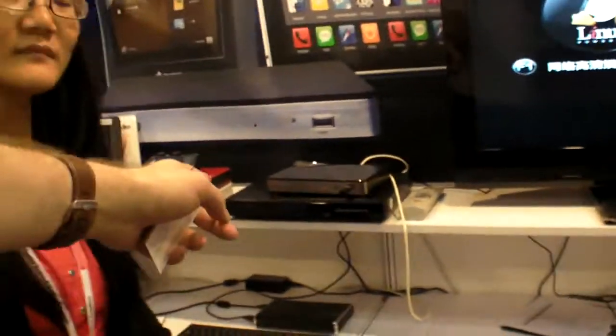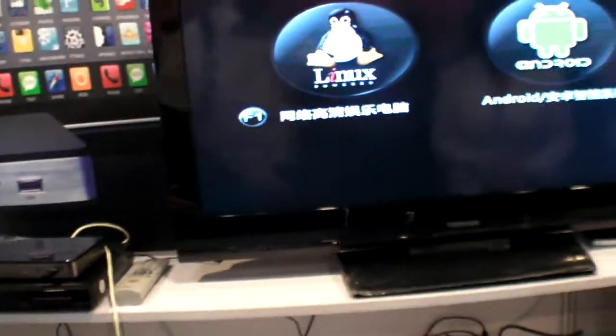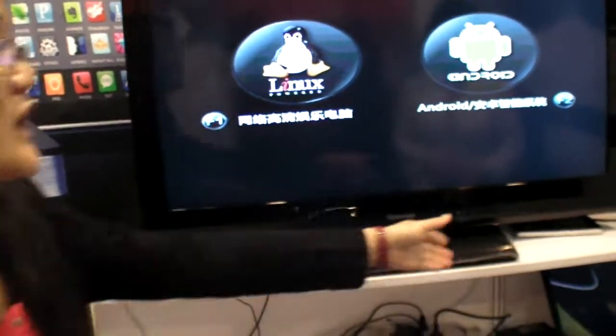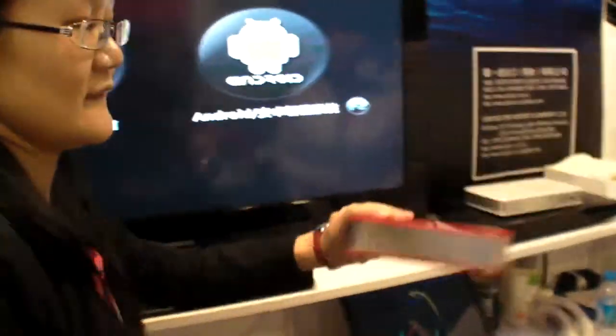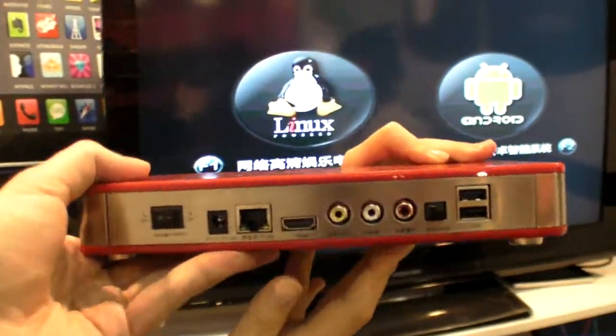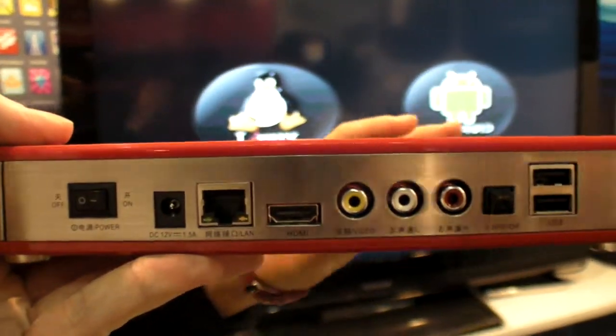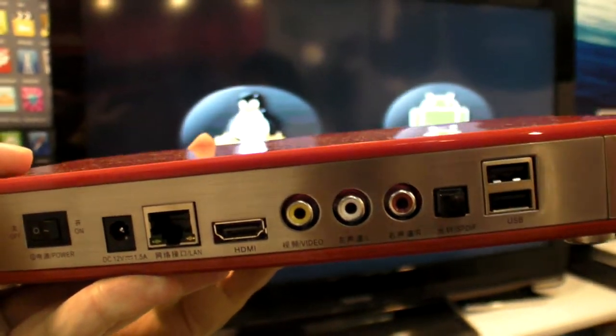And this is the box? Yes, this is the box. Can we check the red one? Yes, of course. So you have HDMI, USB, everything here.